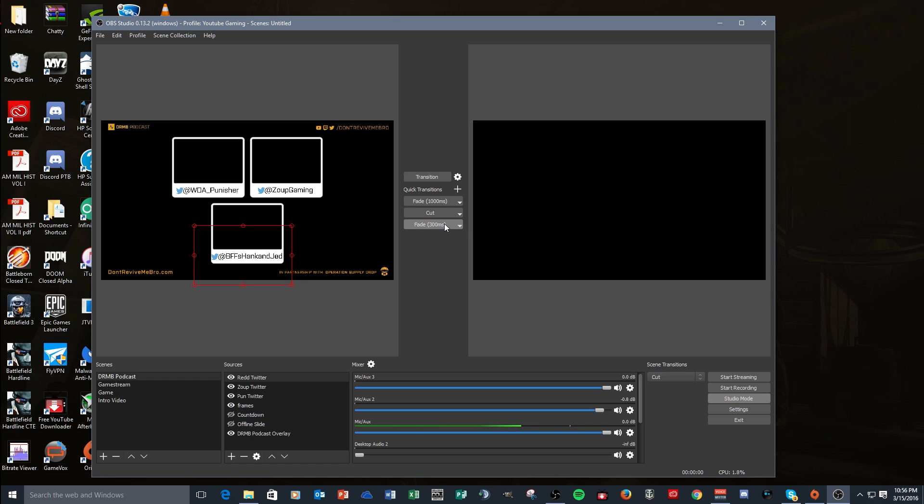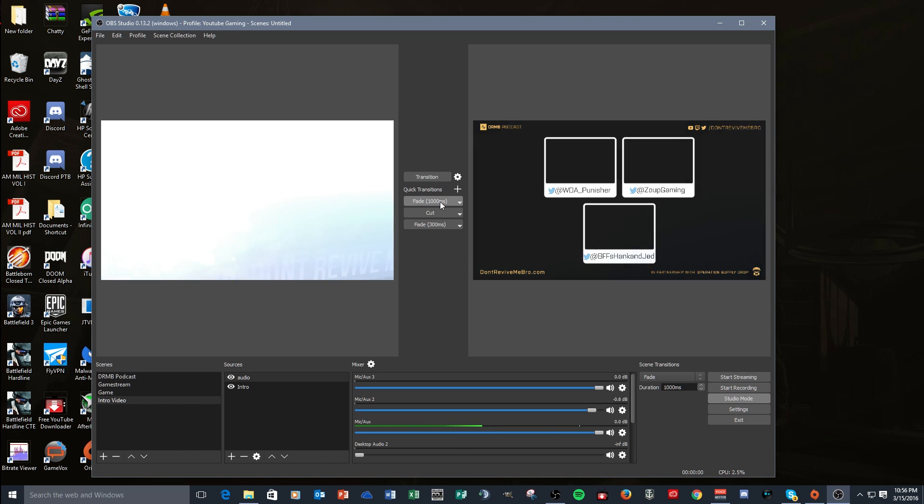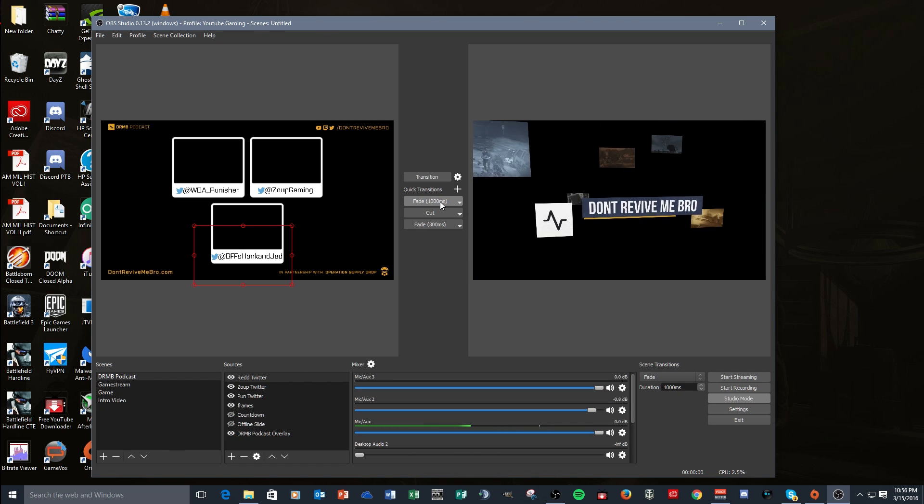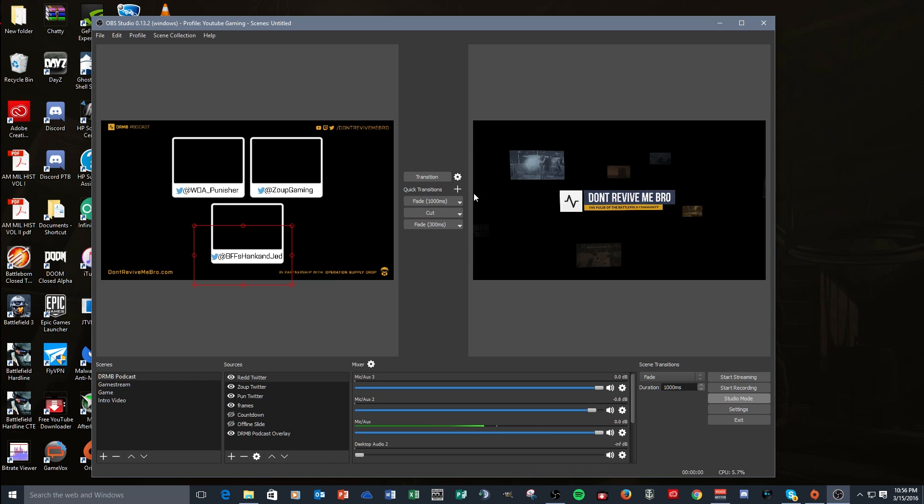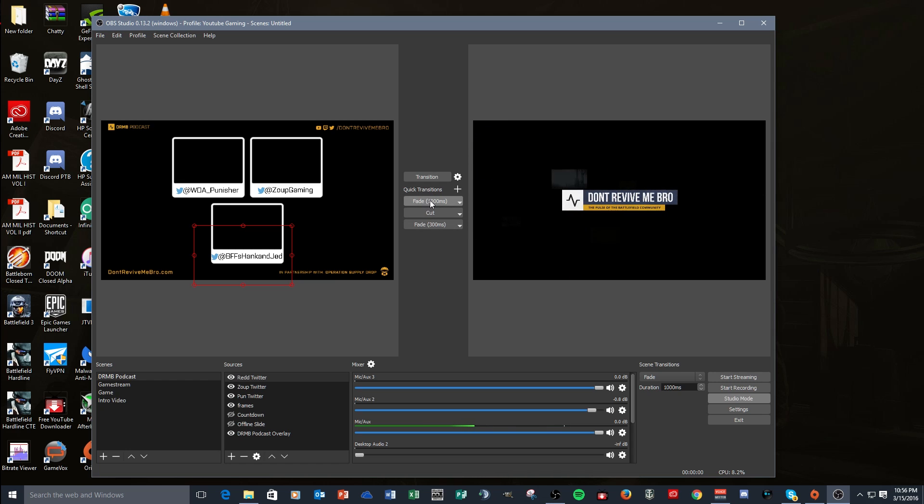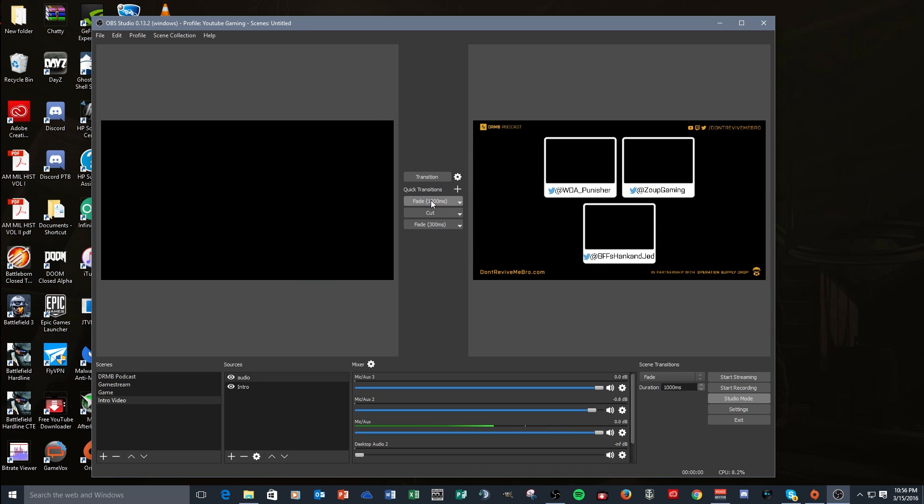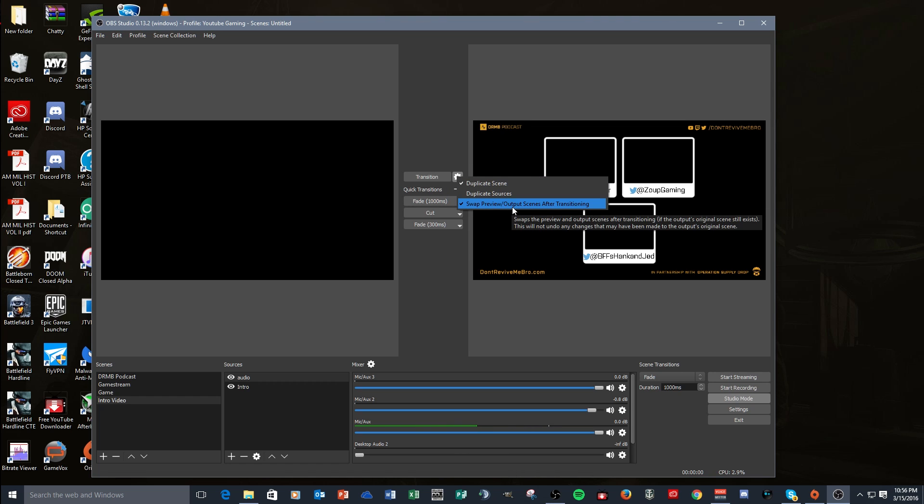Or you can set fades. You can do a quick transition, you can set a fade and say this one's 300 milliseconds. So I'll hit enter - oh why did they not add it? There you go. So now it's added and now I have a 300 millisecond fade which is faster, or I can have a 1000 millisecond fade and it's slower.